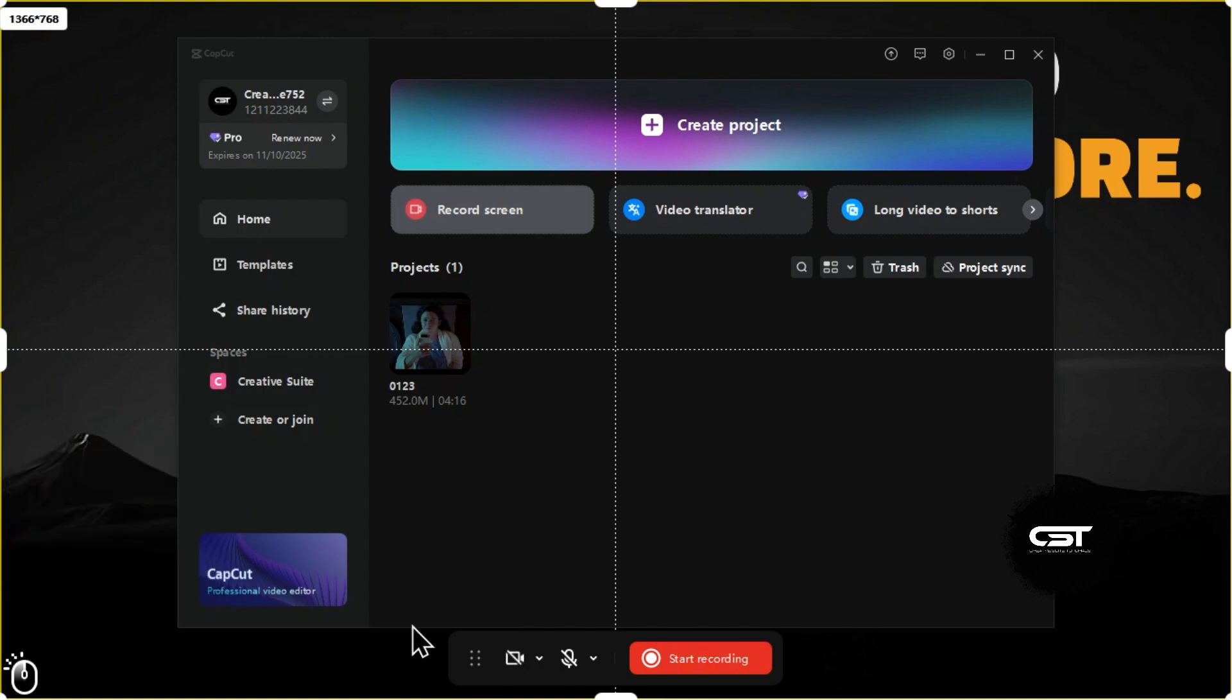From here, you can choose to use your mic for recording a voiceover. Once you have finalized your settings, click this Start Recording button.